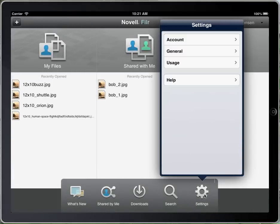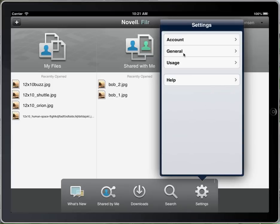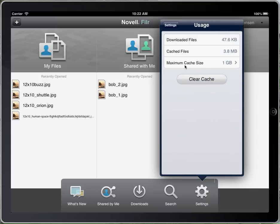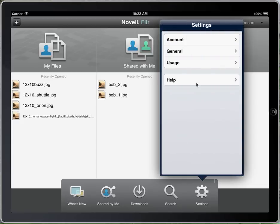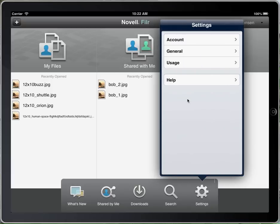You can get to settings: general account information, versions, whether you want to sync during Wi-Fi only, your usage, and of course you can clear your cache and see how much you're using. There's also help information for our documentation sites.